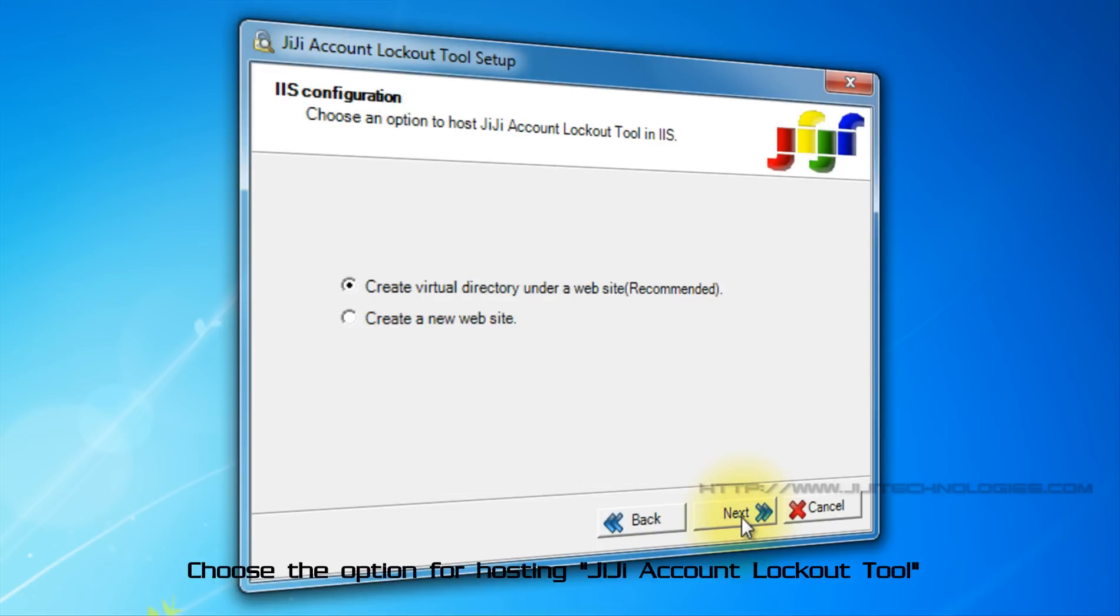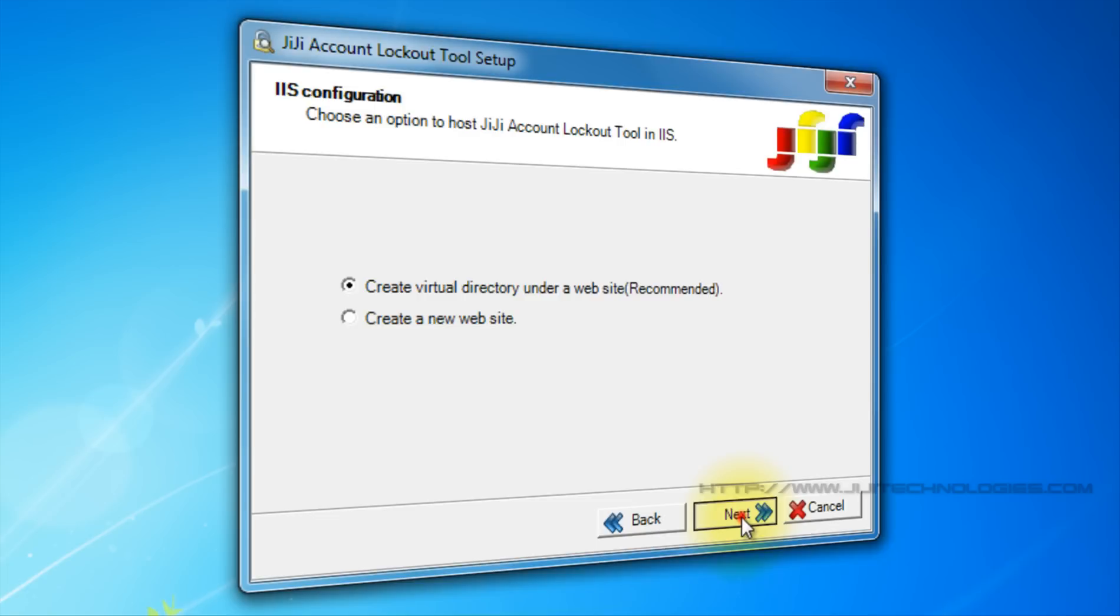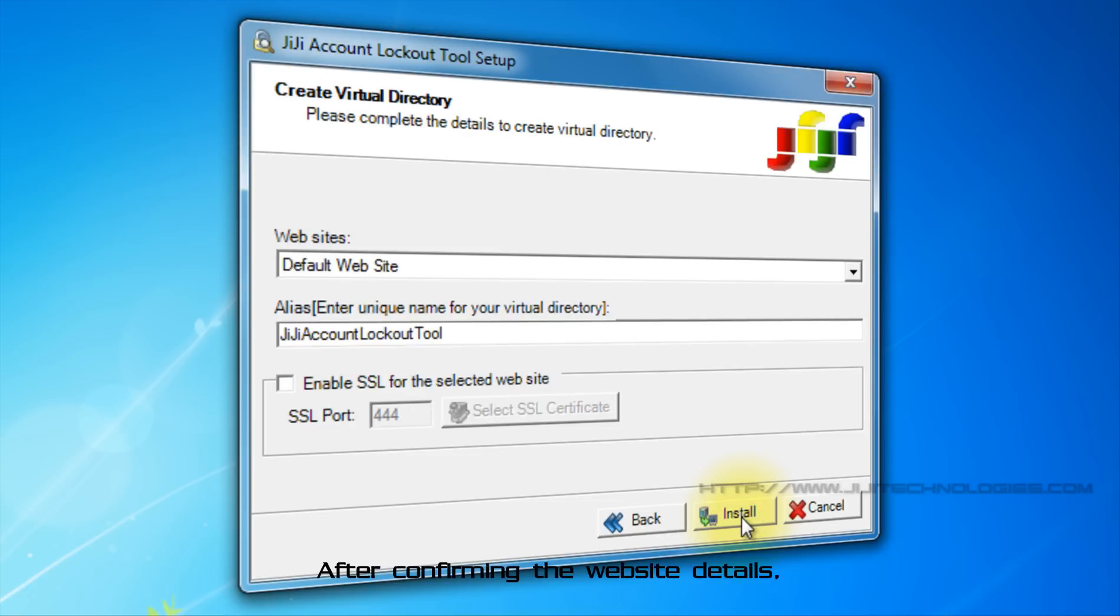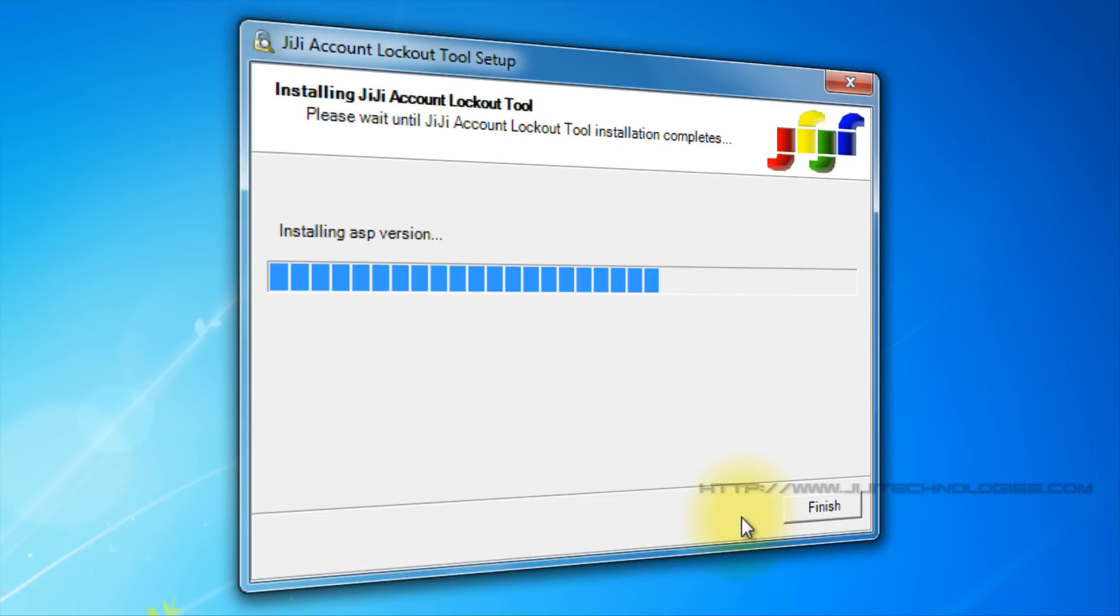Choose the option for hosting GG account lockout tool. After confirming the website details, click Install. Now click Finish.